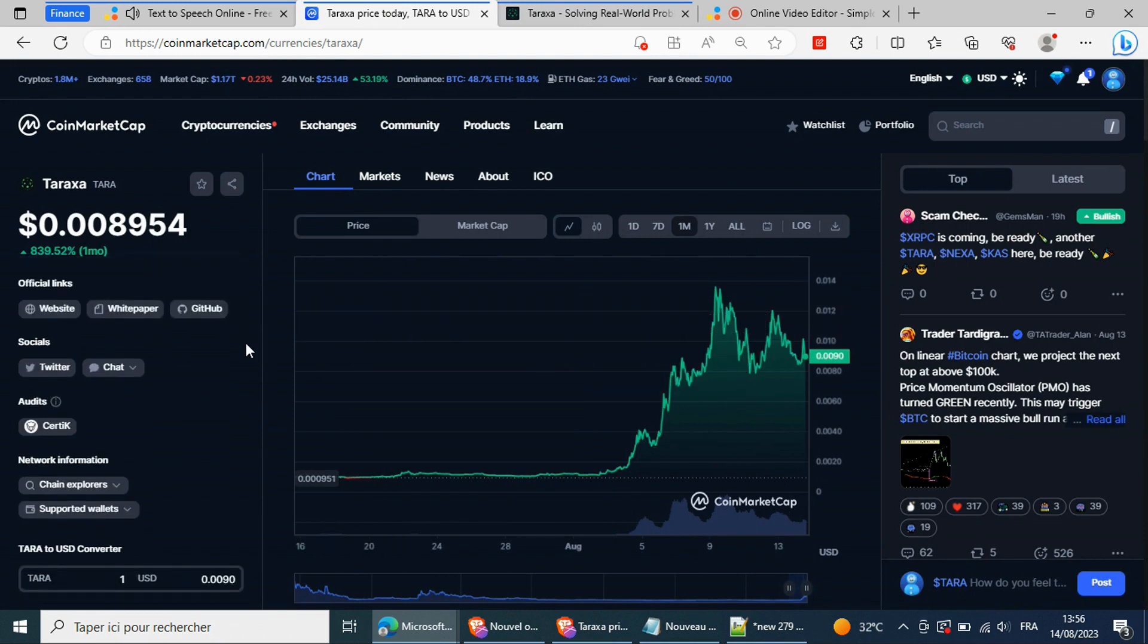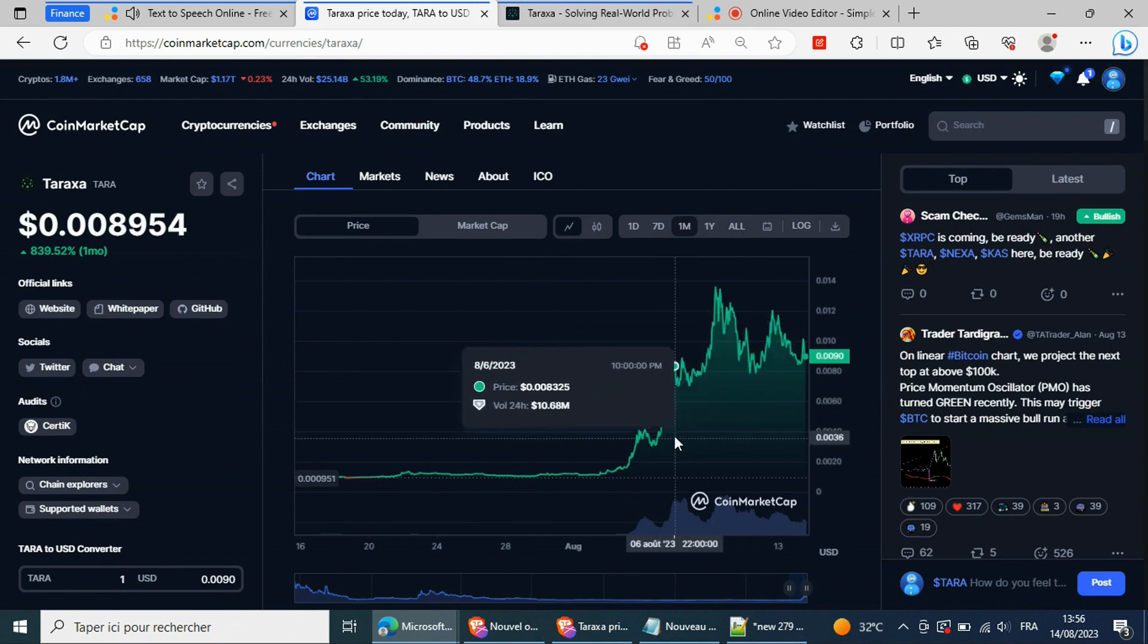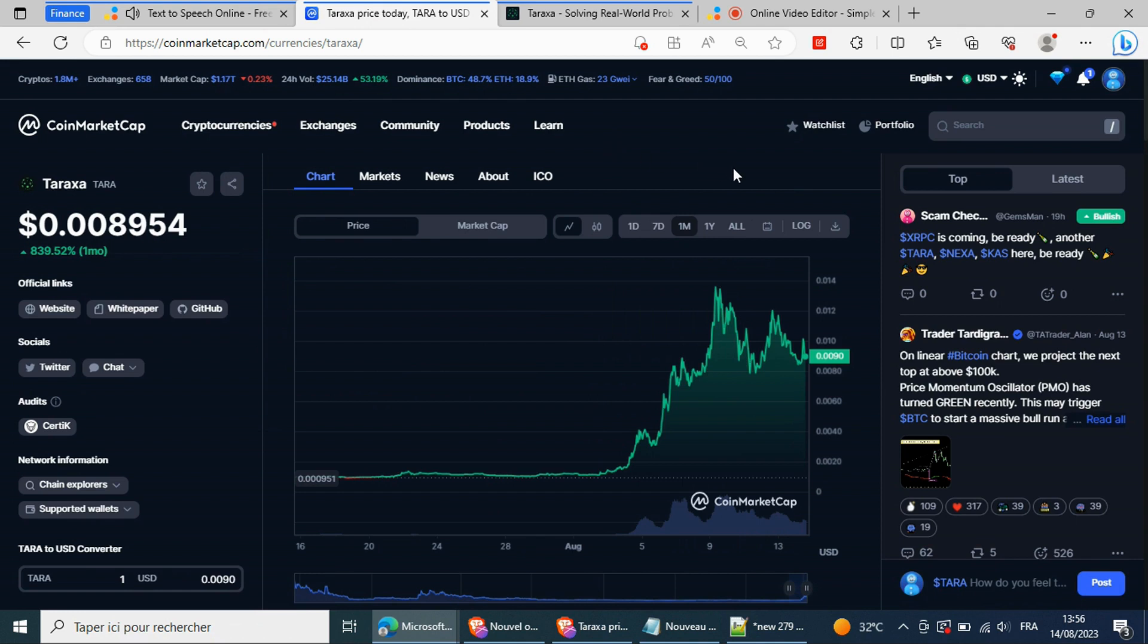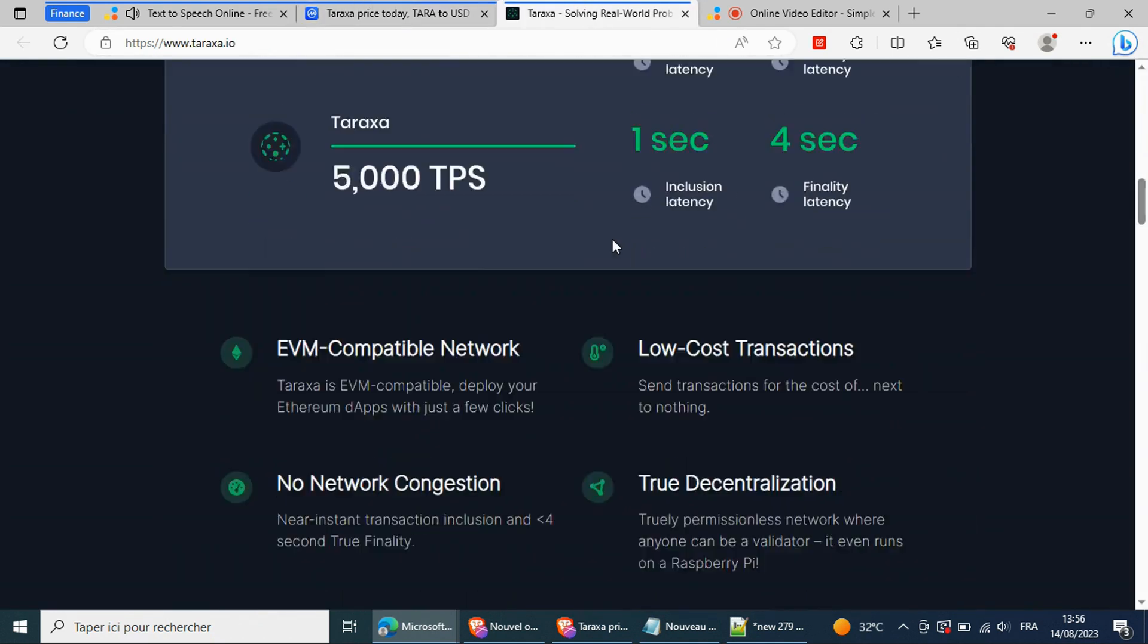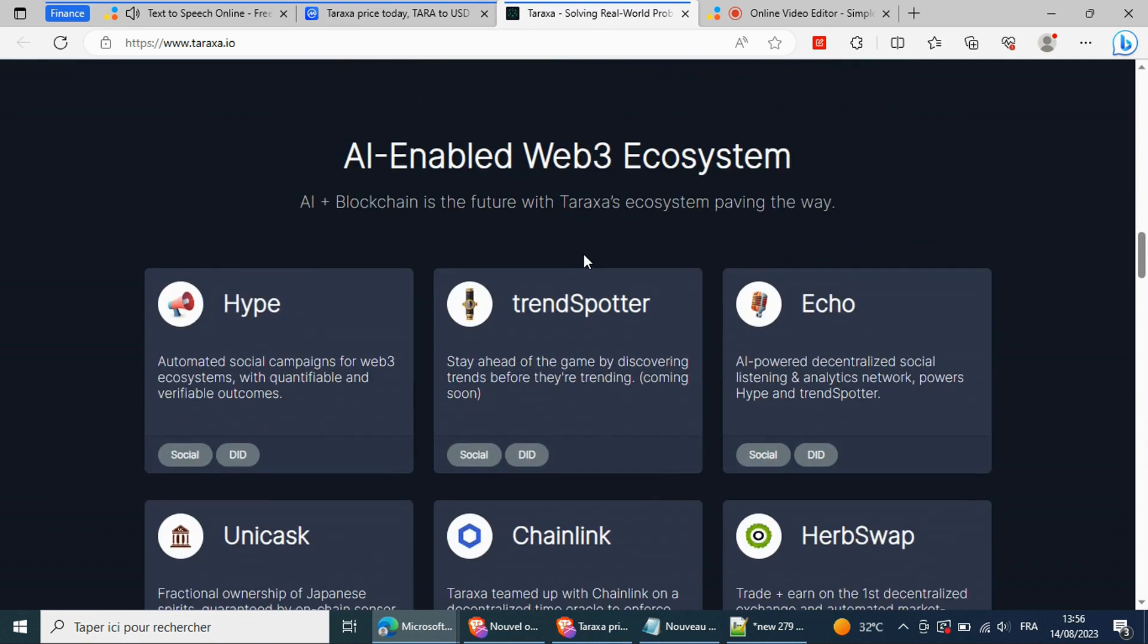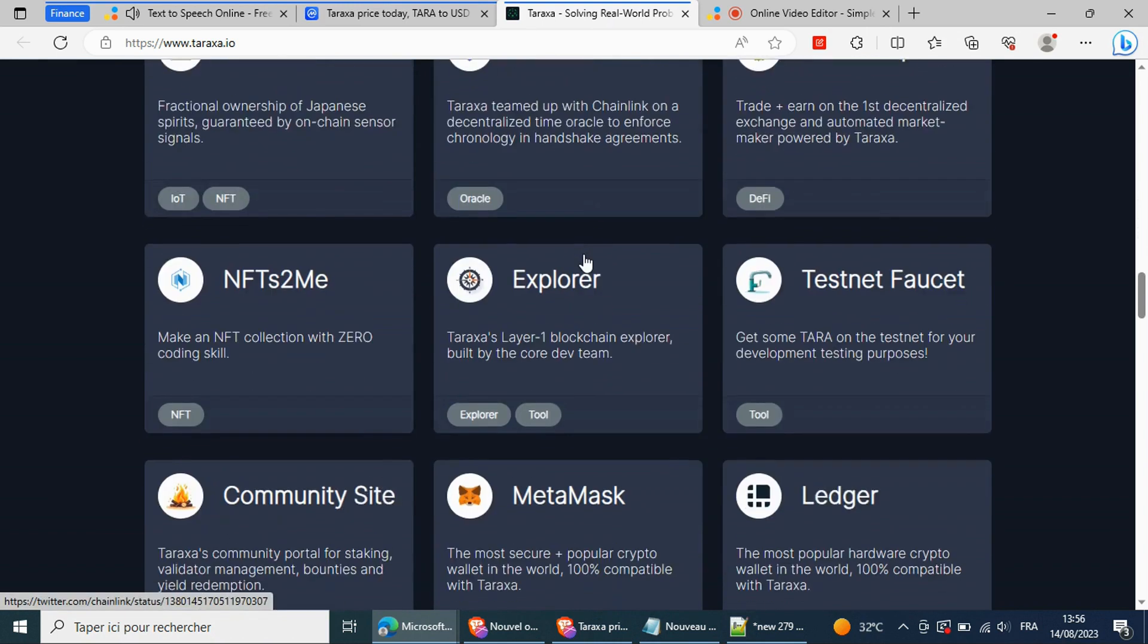Taraxa's daily trading volume rose nearly 200% to over $12.46 million as bulls tested the price level last seen in December 2021. The gains have Tara trading more than 800% up in the past week, with performance over the past 30 days accumulating to 1,021%.